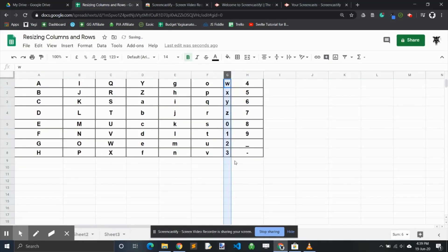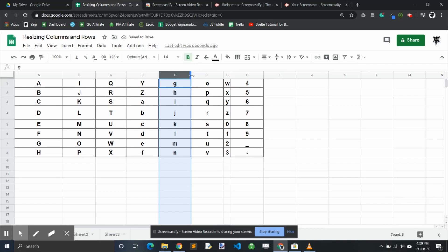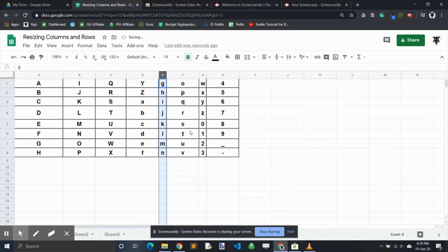one, it will change it down like this. Now the shortcut to doing this, let's click on column E, is simply to go into that area where the cursor changes to the two arrows and double-click. Done.